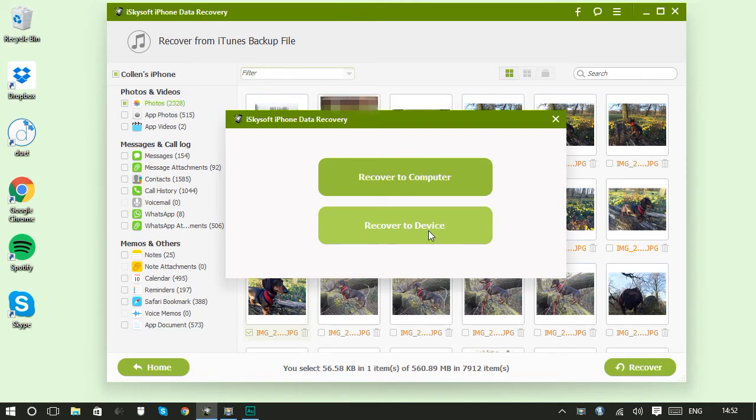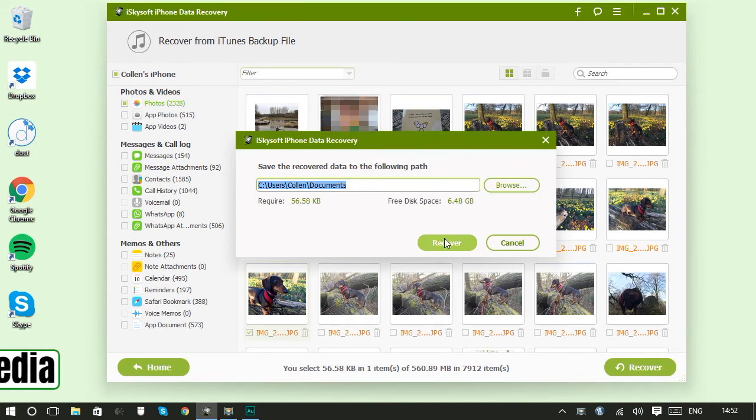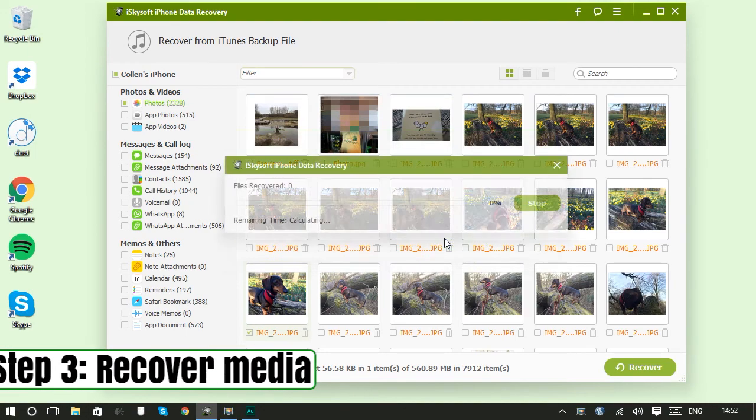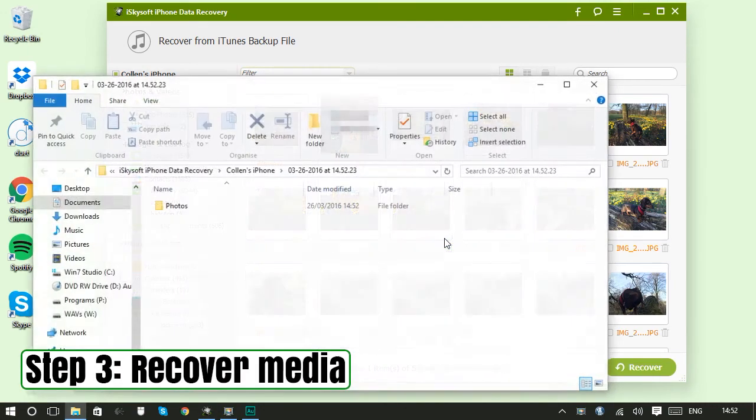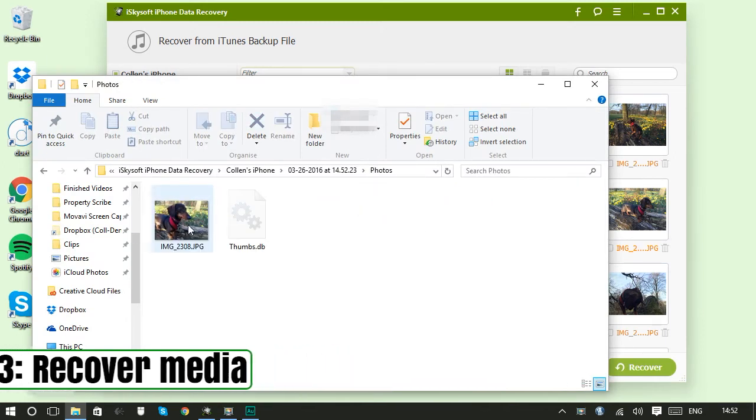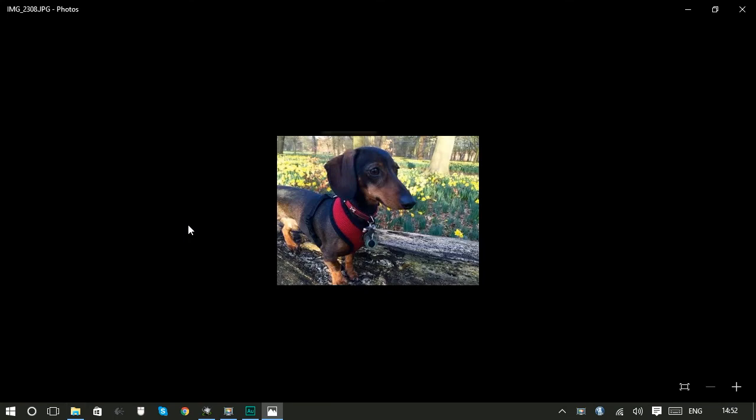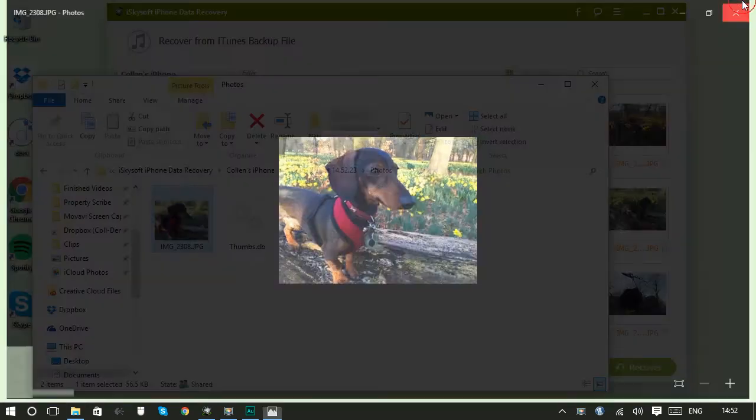And you can recover that to your device directly or to your computer. I'm going to choose to recover this to my computer. It asks you where you want to put it. I'm just going to go with the default. And you can see it's super fast. And let's just double-click into it to make sure it's there. Yep, there's my dog looking super cute. Successfully extracted from my iTunes backup.